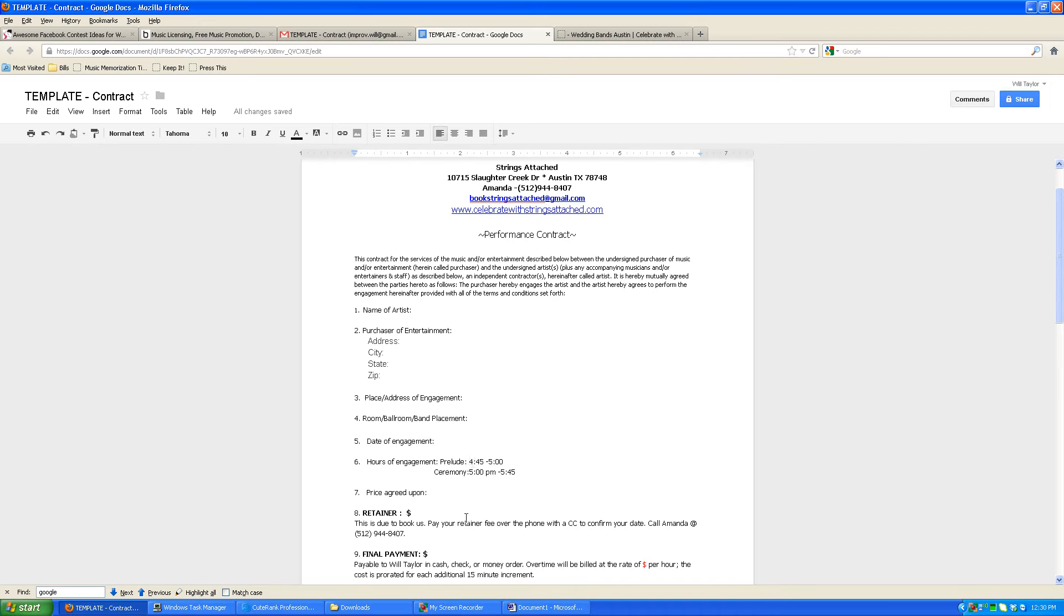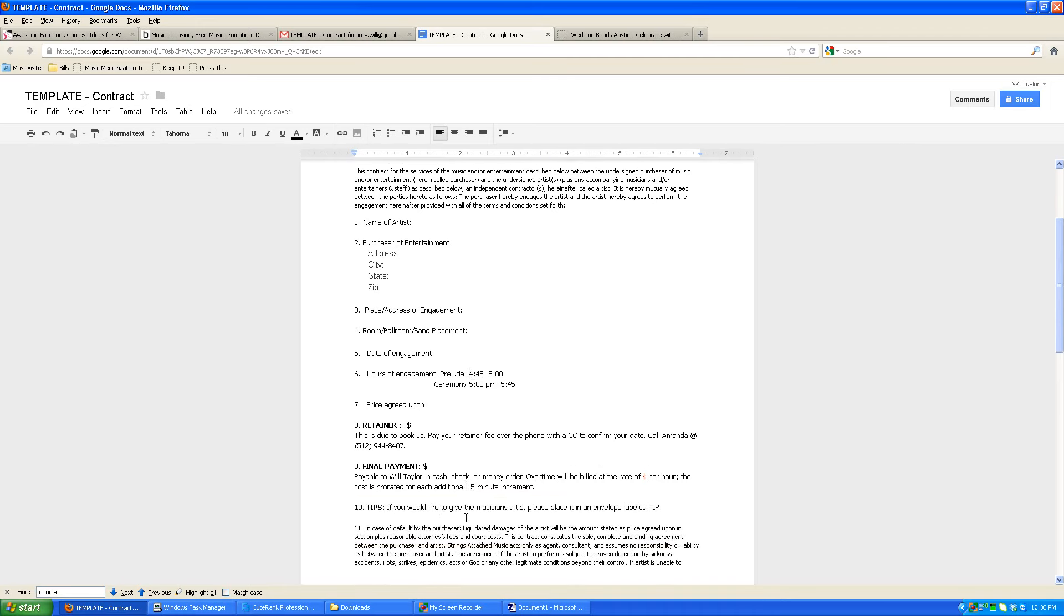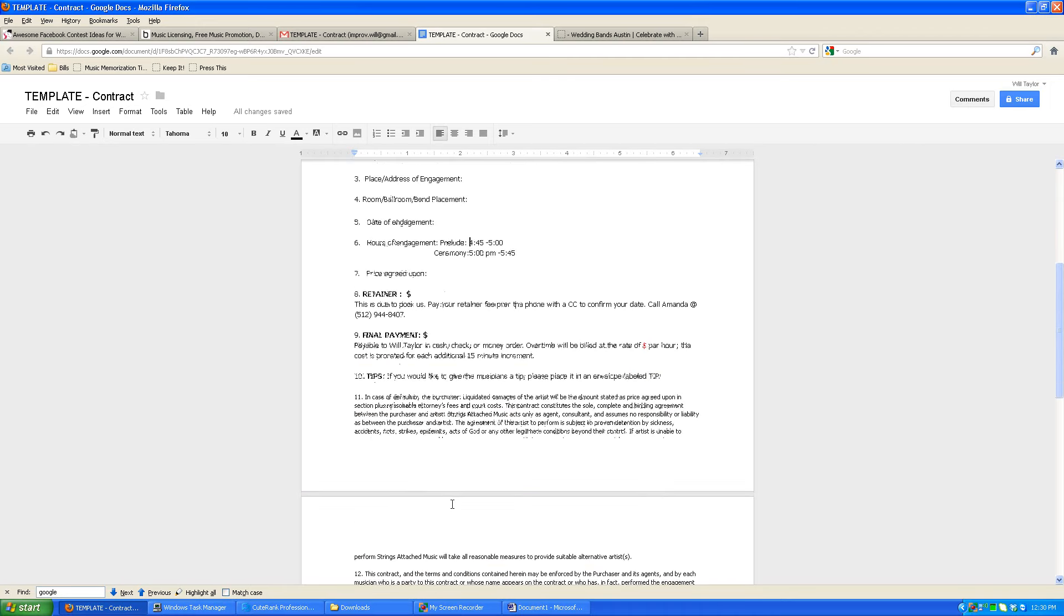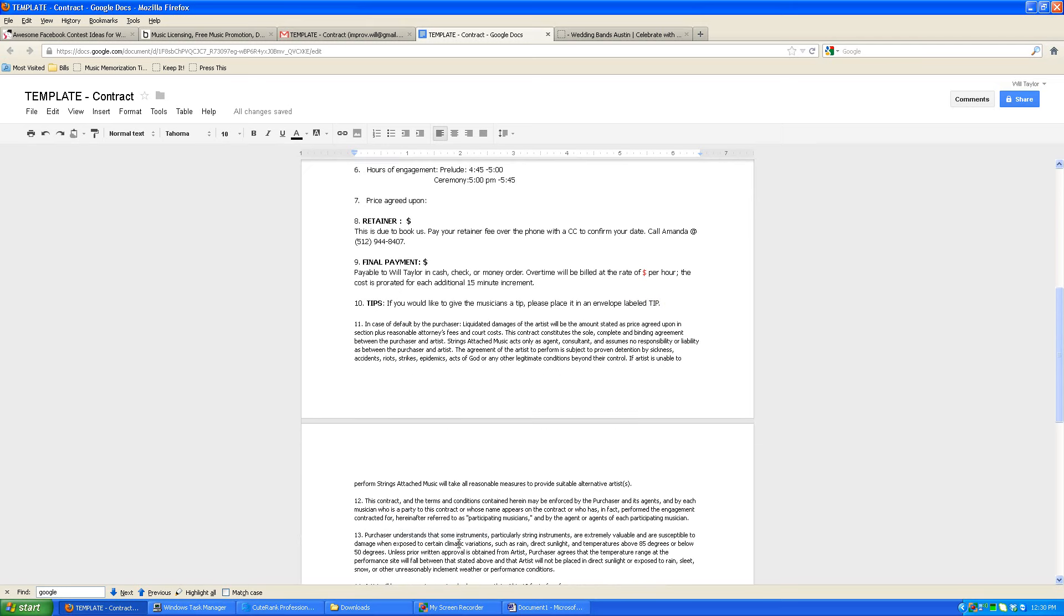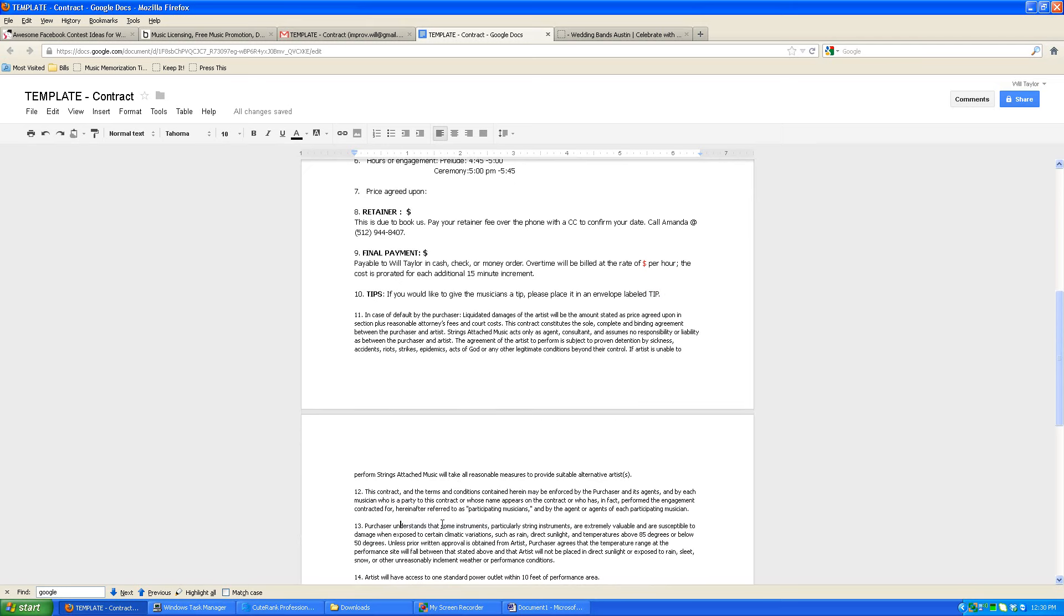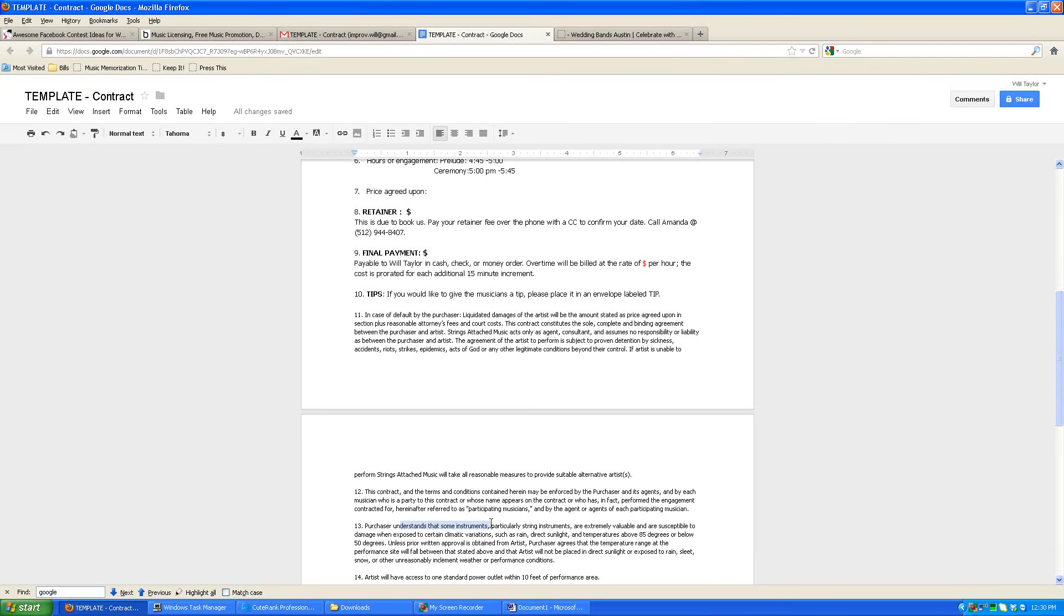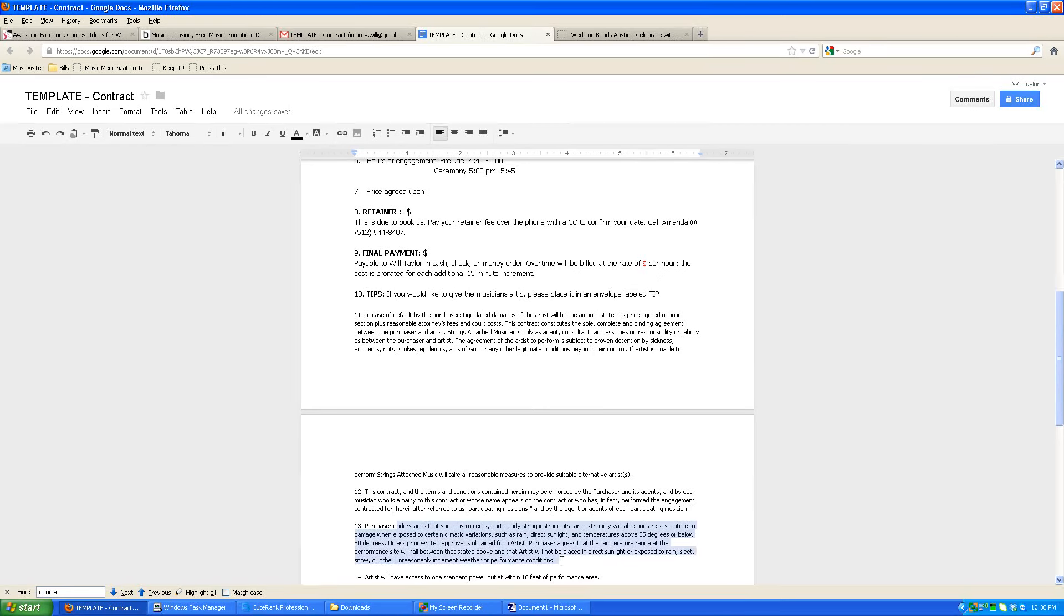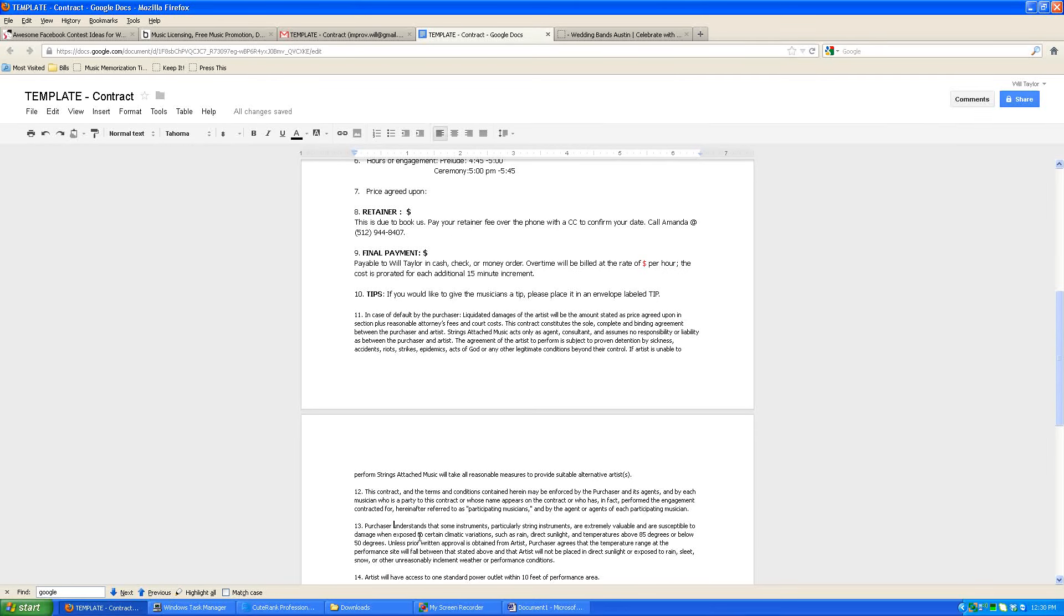And then a couple other points to remember or to point out actually are one that we can't play outside in any direct sunlight because it can be damaging to the instruments, unless that is cleared beforehand and then we can cross that out and initial that. Most of the time that's not a big deal because even if it isn't discussed, a lot of times when I come to a ceremony spot I'll just find a tree that provides enough shade and we can make do under a tree. But if you're intending for the musicians to be up really close to where the ceremony is going to take place, it's important to note that we need to have shade.